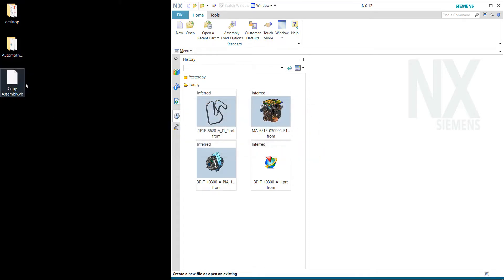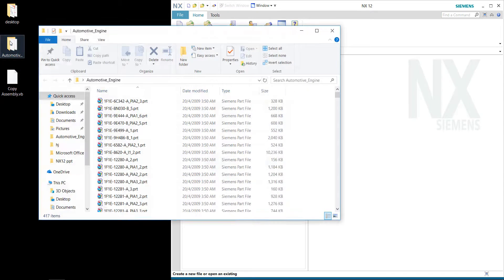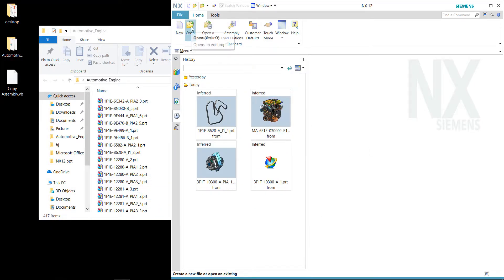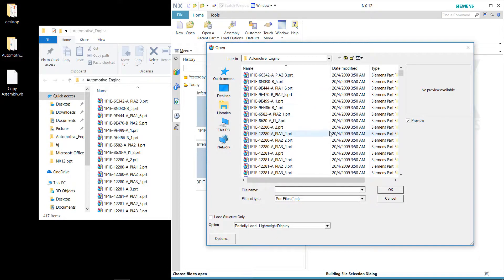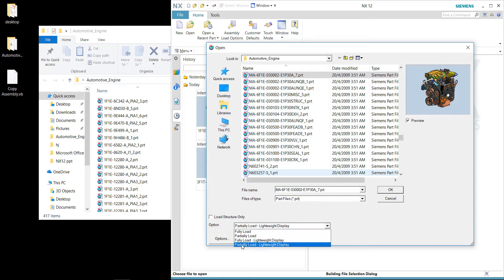To demonstrate this script, I have a very huge assembly here — 618 megabytes of data, 417 sub-files. Let's quickly open the main assembly file, and we'll be using the new option in NX12 to load a huge assembly.